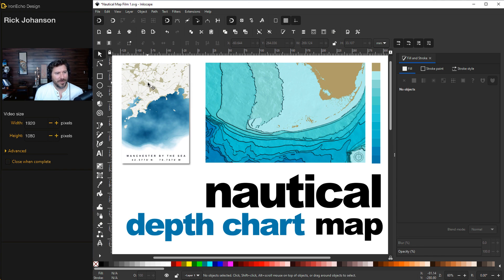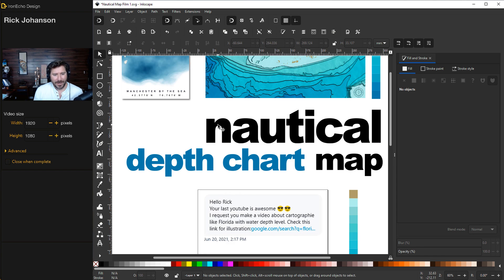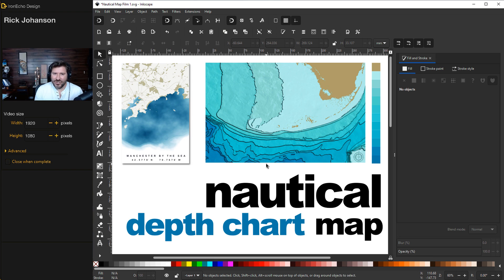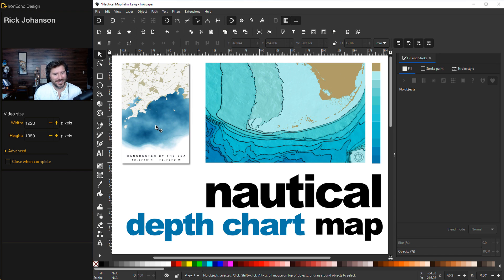In the past, I've done regular maps and just done a generic ocean. But this idea comes from a comment from over a month ago that says: 'Hello Rick, I request you make a video about cartography like Florida with water depth level.' So I thought that was a great idea, and I just couldn't find a way to make it in a succinct enough tutorial until now. Today we'll go through a step-by-step beginner to intermediate level lesson covering some basic Inkscape skills, broken down into two parts. First, we'll make the coastline using OpenStreetMap.org, which is a free open resource to get map data. And OpenStreetMap has a sister site called OpenSeaMap, which is going to provide the water depth levels. So let's begin.